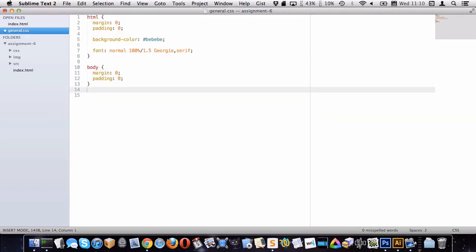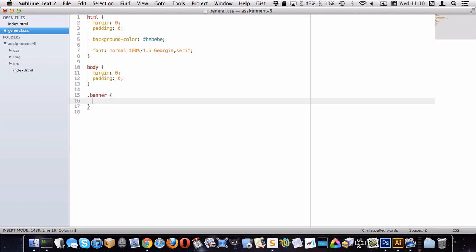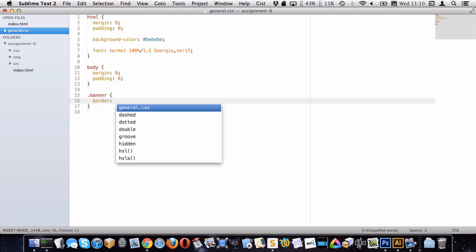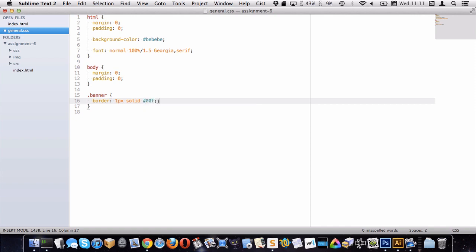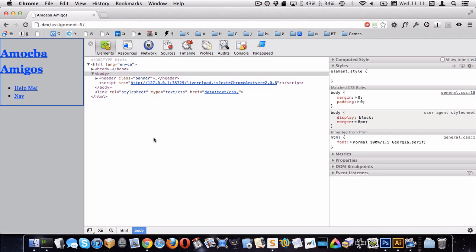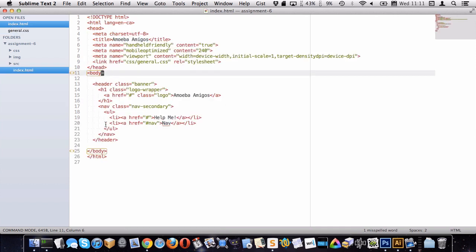Next is to set up the banner. I'm going to target the banner and put a temporary border on it so I can see where it is on the page — 1px solid blue. So the banner has this blue border; that's the whole header element.